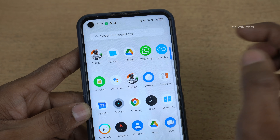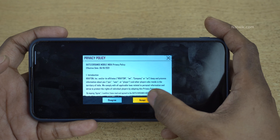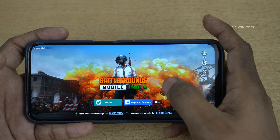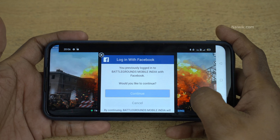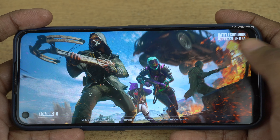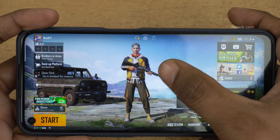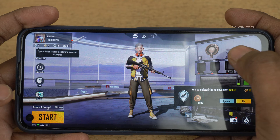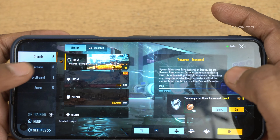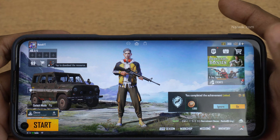Now here is Battlegrounds Mobile India. I am going to start the game again. You need to accept the terms and conditions and then login. Login to your PUBG account using Twitter or Facebook. Here you can see I have used Facebook. At the top right you can see Battlegrounds Mobile India. Here is the user interface — it looks similar to PUBG Mobile. You have every game mode which you have on the PUBG Mobile global version, just a name change for India.